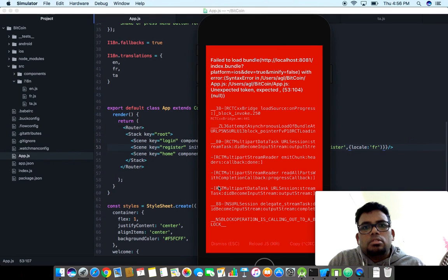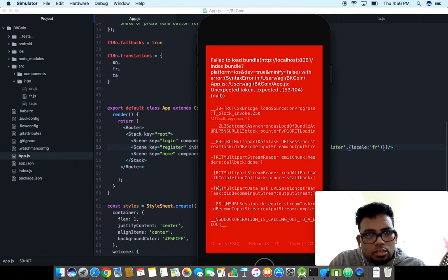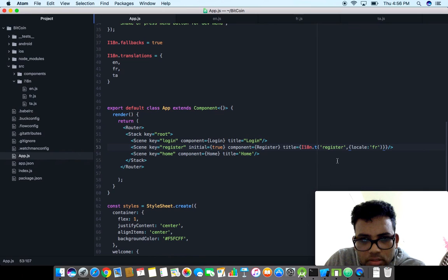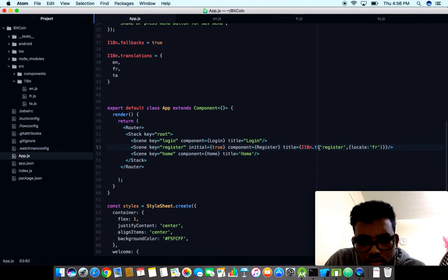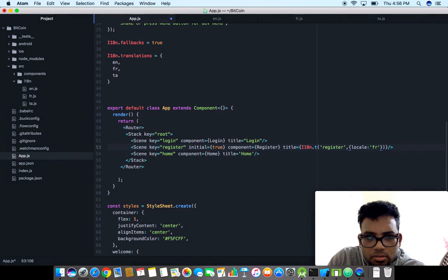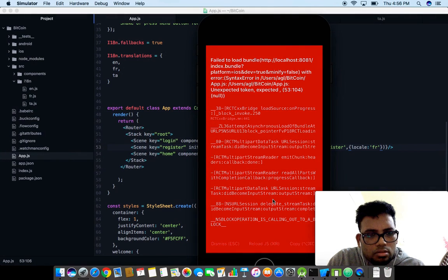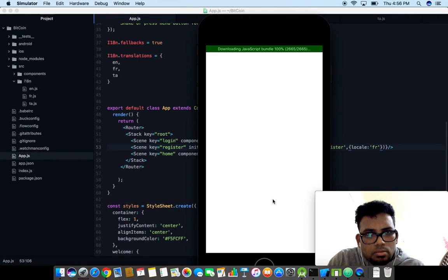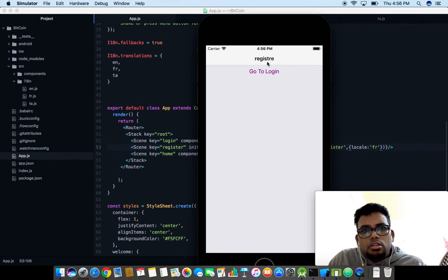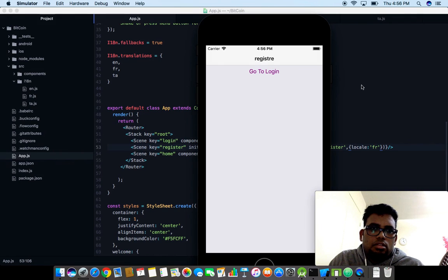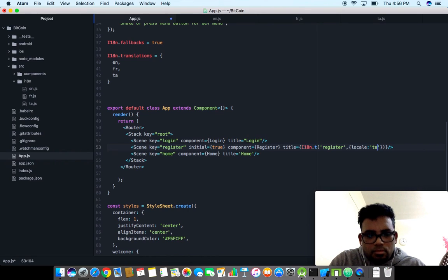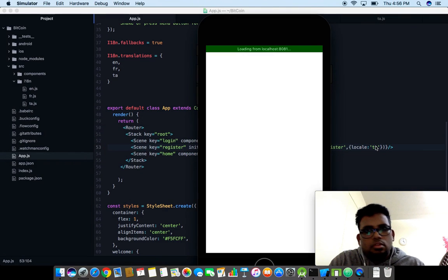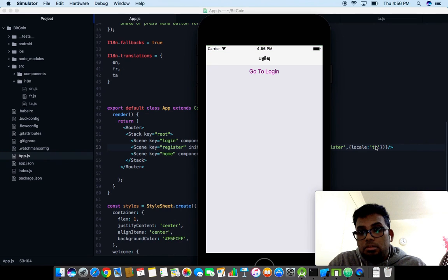Okay, unexpected token line number 53. I think it should be within the brackets. Here we go, so this is in French as register s'enregistrer. Let me change to Tamil, locale as Tamil. Padivu, that's really cool.